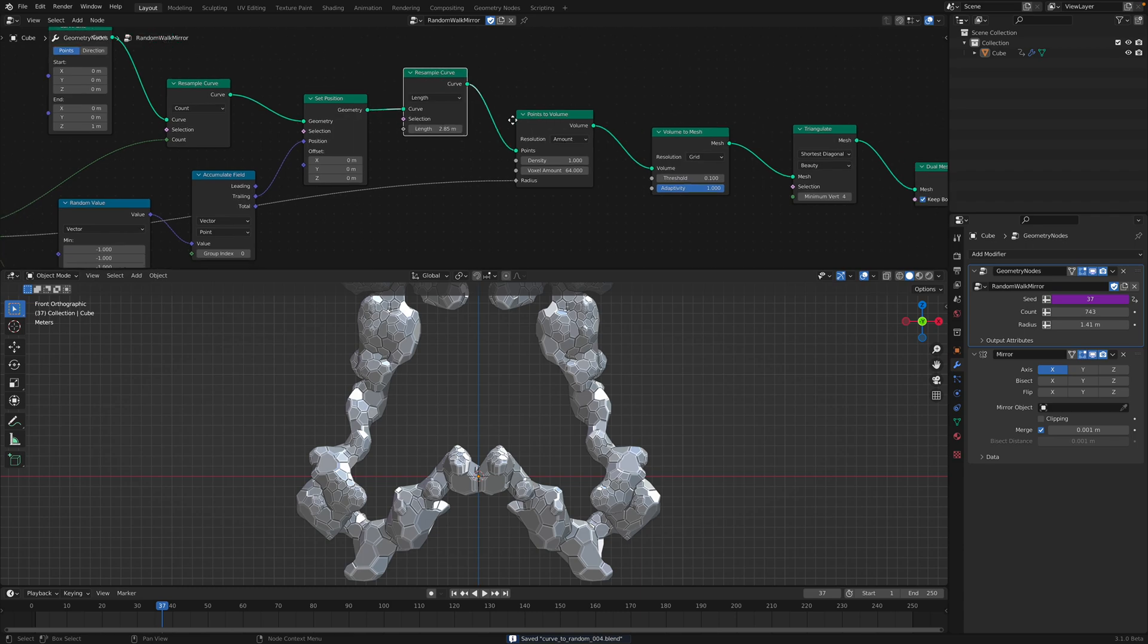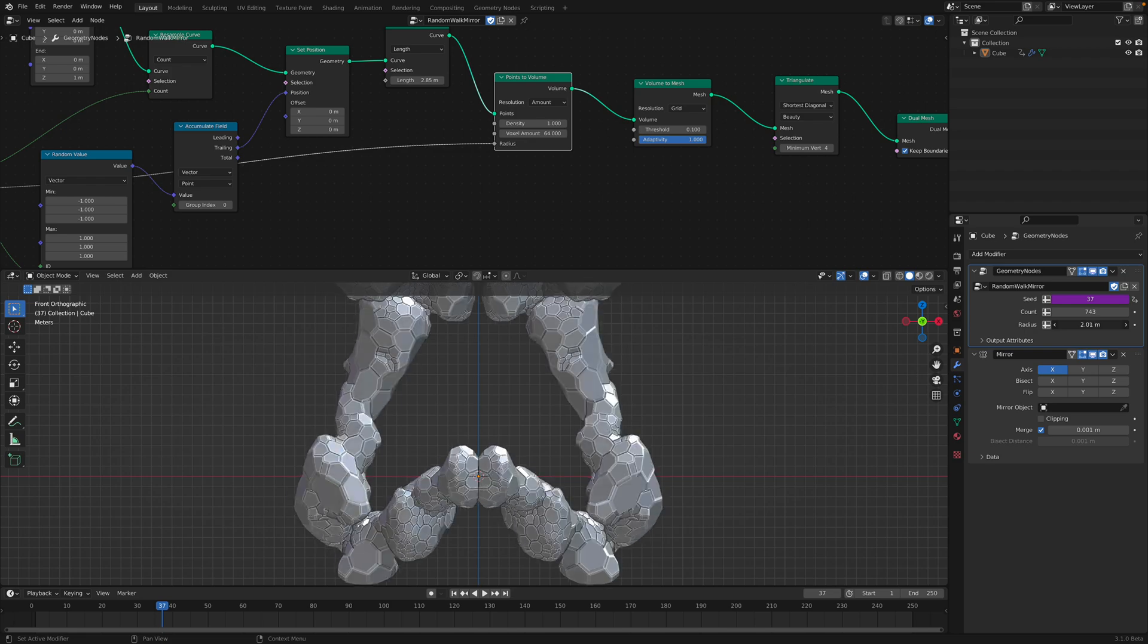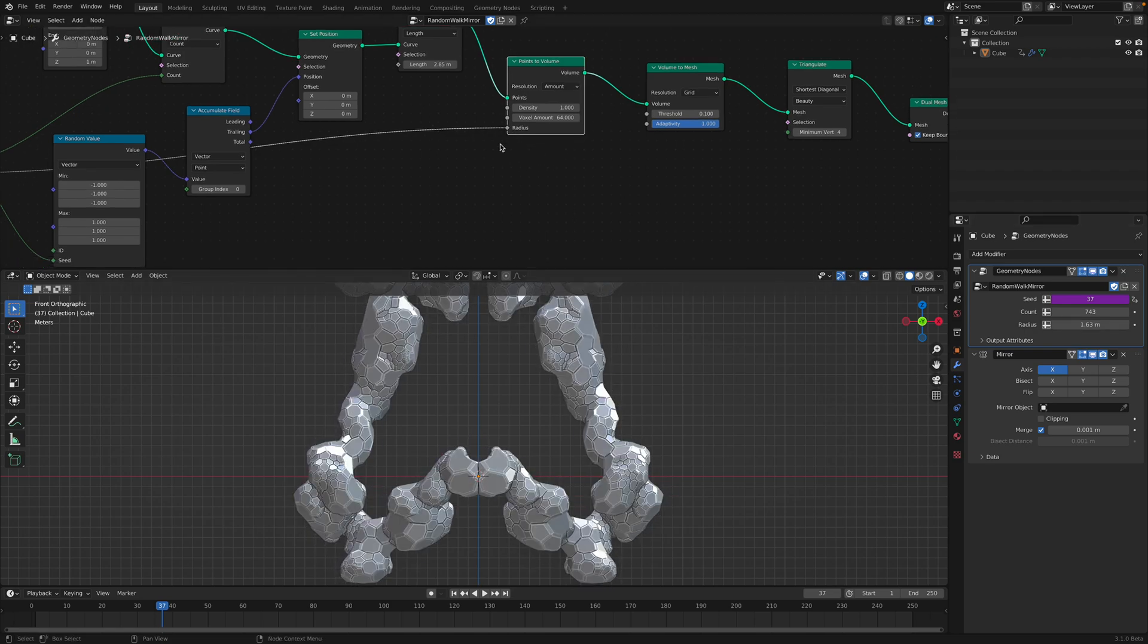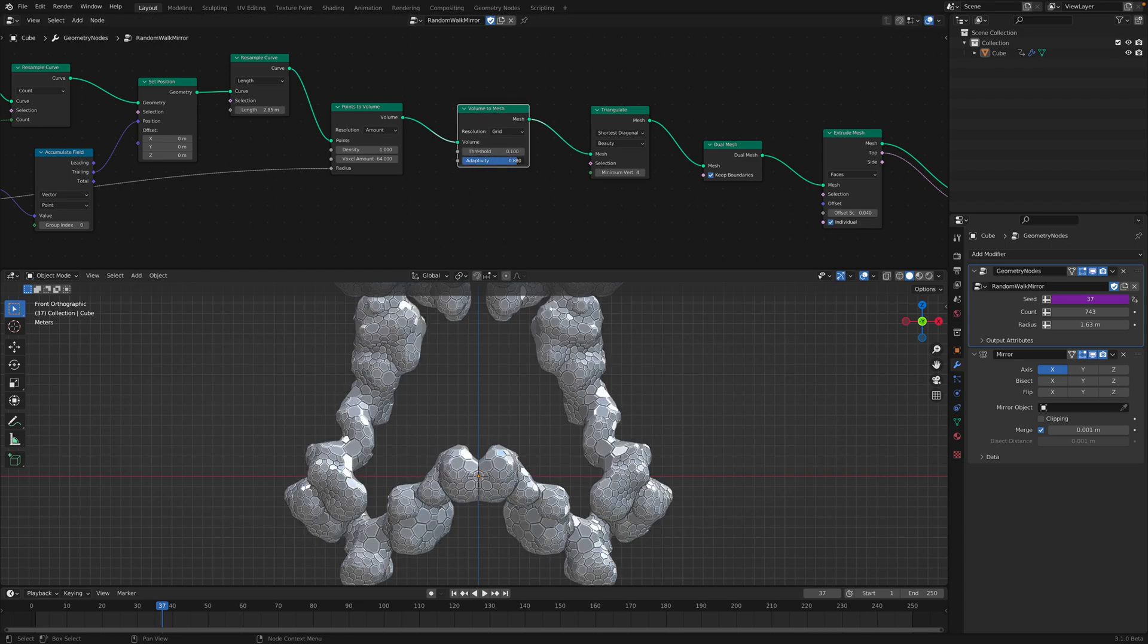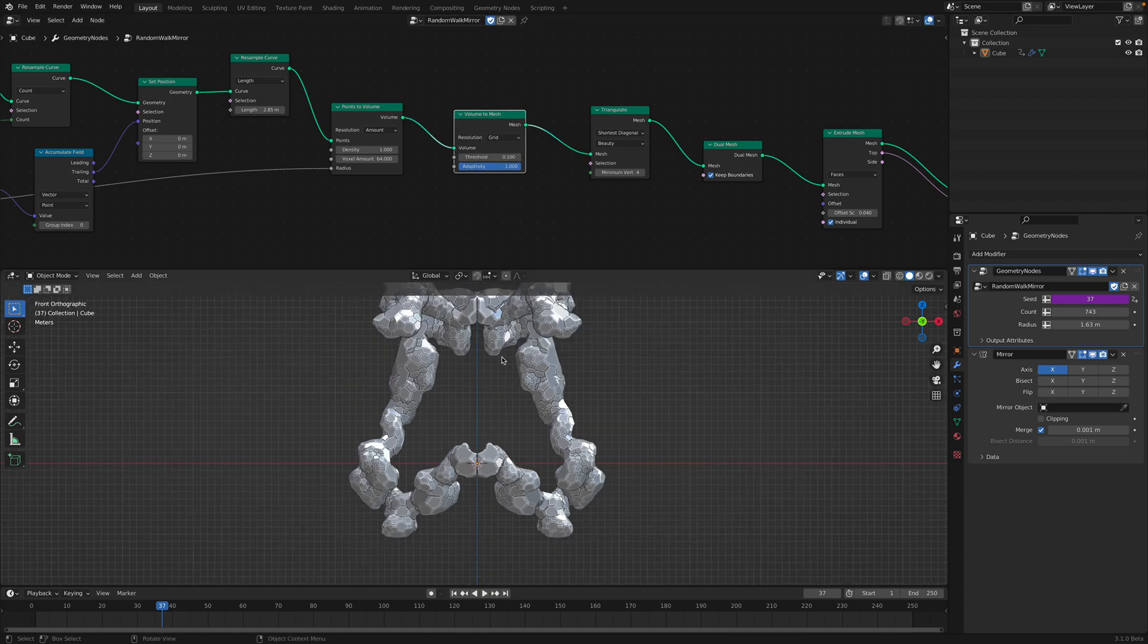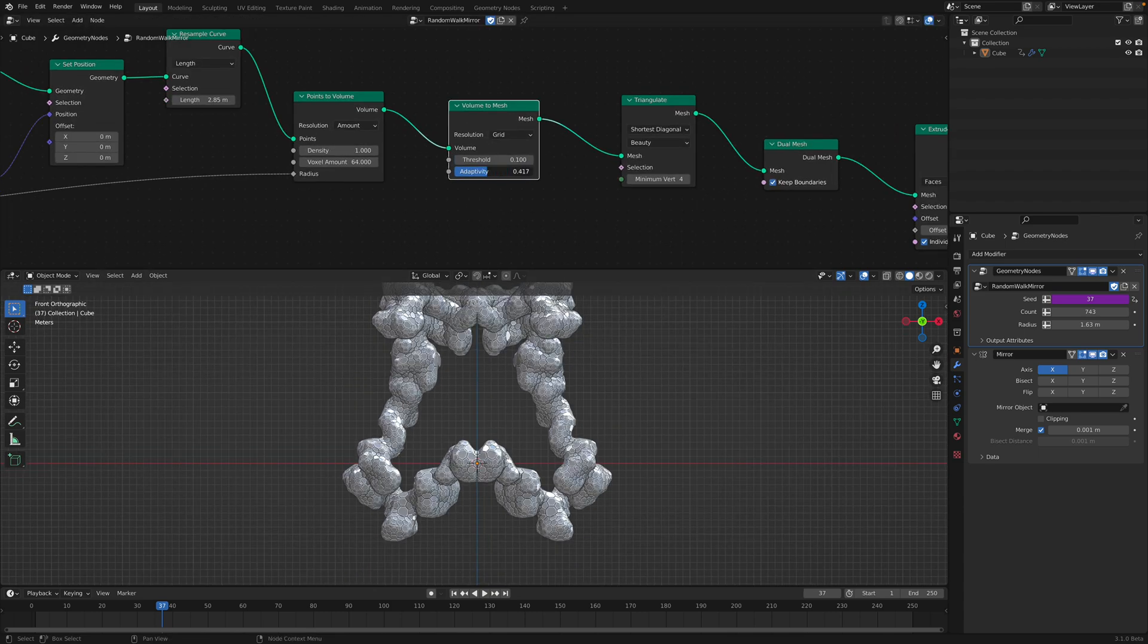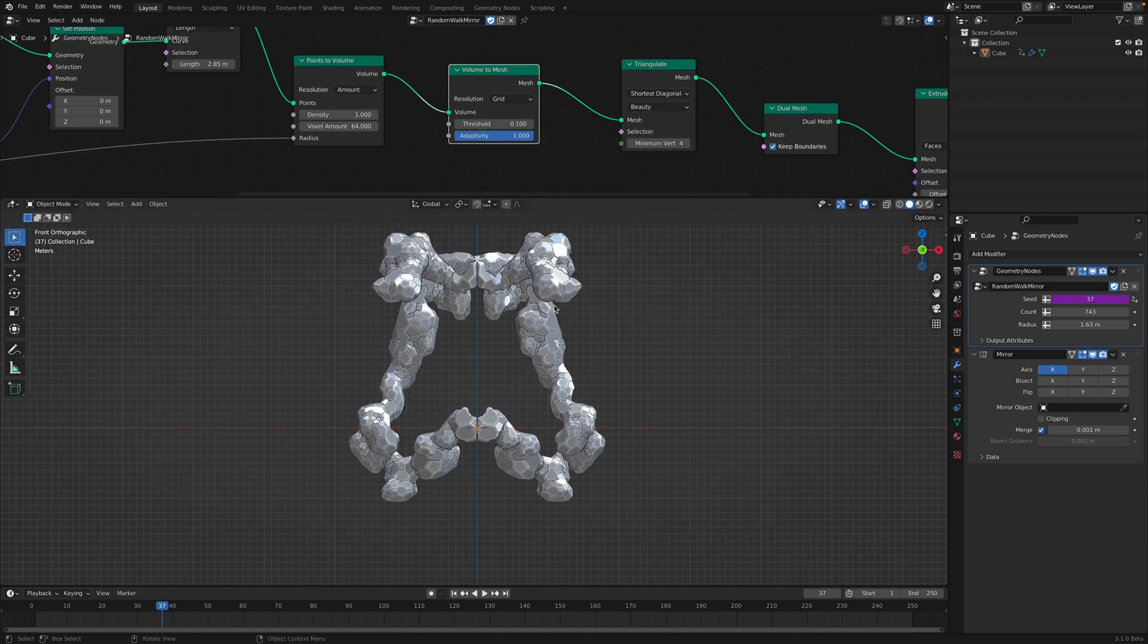So anyway, I turn this into a volume. Volume can have radius specified over here. But the radius can also be random. And then I use volume to mesh to create the actual mesh itself. And I'm using adaptivity. So adaptivity will give you interesting topology on top of that.